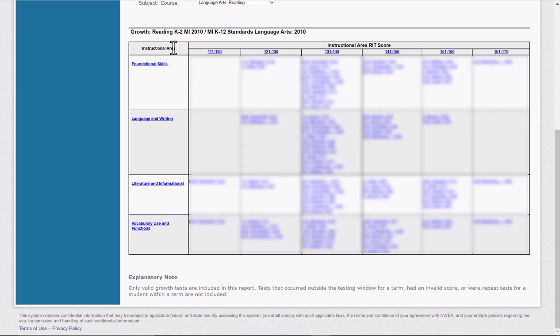Right along the top is the actual RIT score of where they scored within those instructional areas. If you were working on, let's just say, literature and information, that was an area that you wanted to drill down and work with some small groups on.